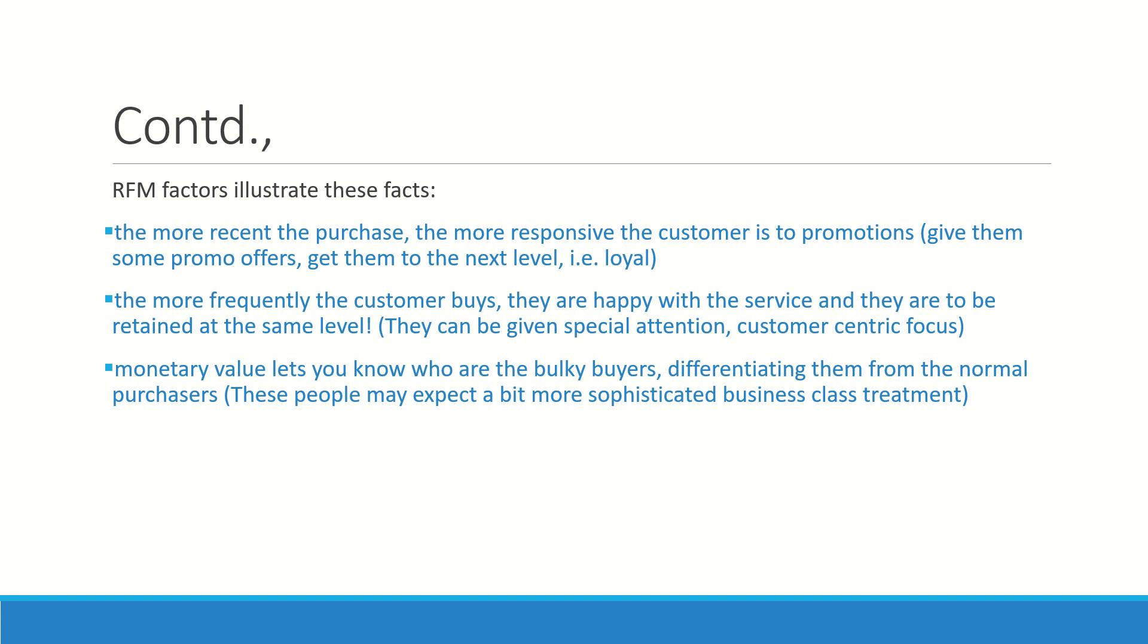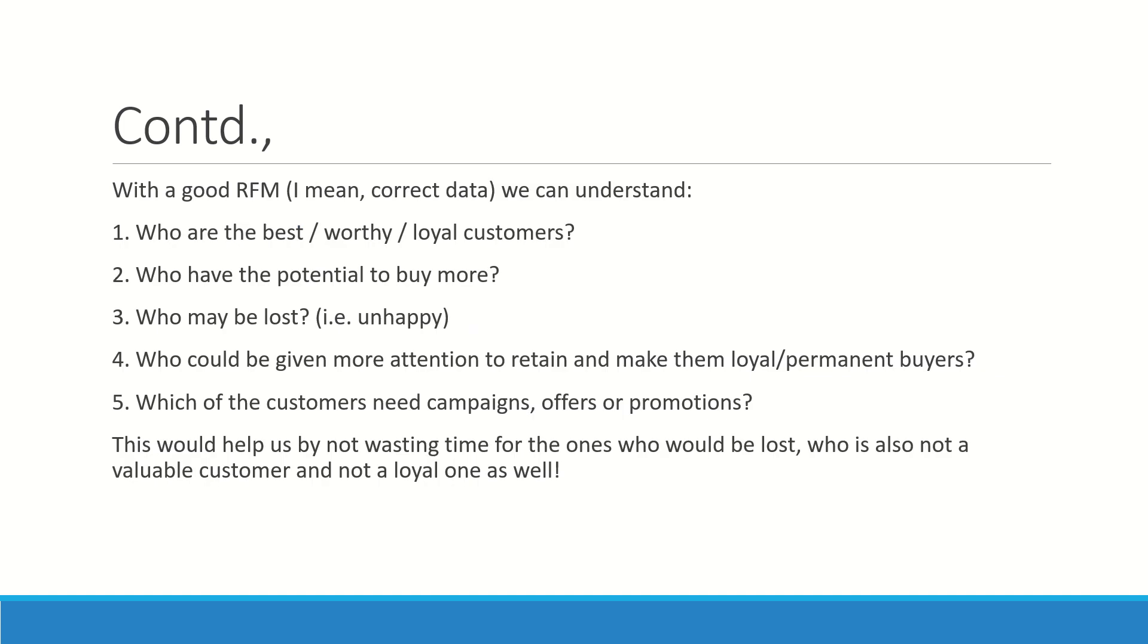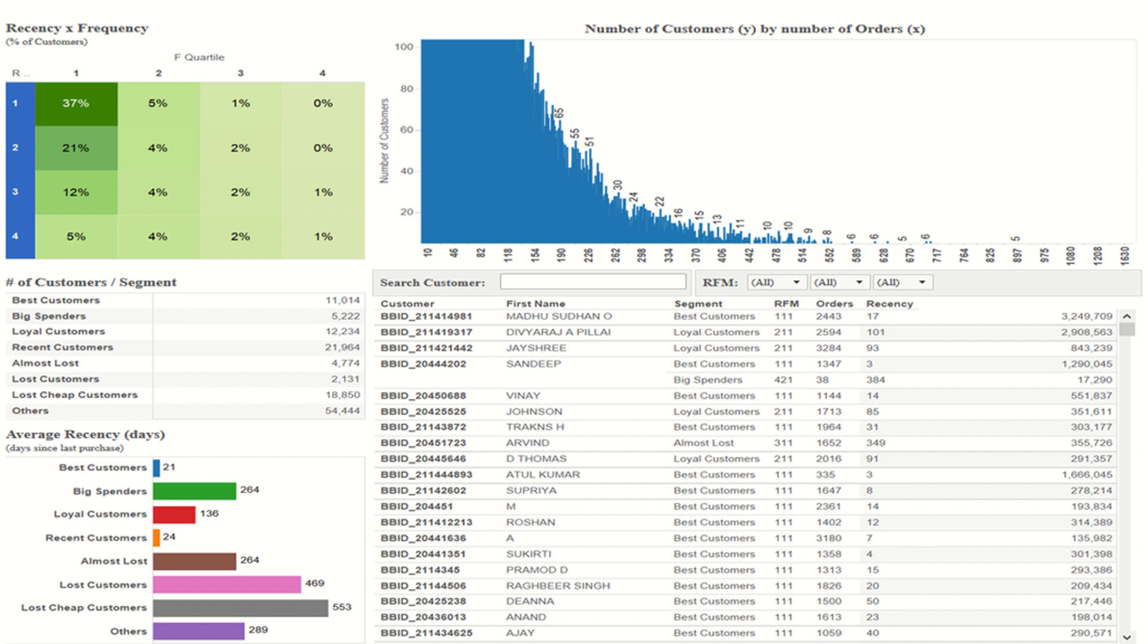There is a customer who is coming frequently who is a buyer as well, so give them special attention. Monetary value—they may expect a sophisticated treatment if they are a very rich buyer. They need special attention, special privileges. In short, who are the best worthy loyal customers, who are having the potential to buy more, who may be lost, who could be given more attention to be retained and to make them permanent buyers, which of the customers need campaigns, offers, or promotions—who are more susceptible to accept the promotions?